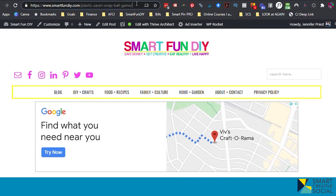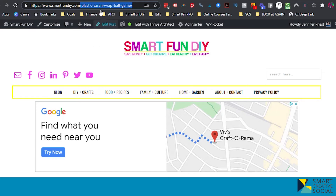This part after the main domain name is the slug. And if I was to tell somebody, go to smartfunddiy.com/plastic-saran-wrap-ball-game — no one's going to remember that. So there are times where we can't share a link with someone that's clickable and we're going to want to share it verbally or visually, maybe on a picture, and they're not going to want to type this in.